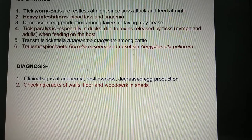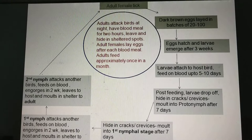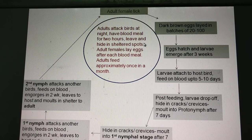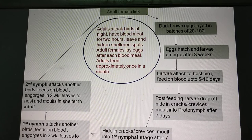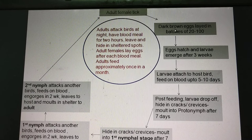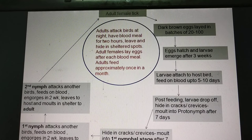Now let us see the life cycle of the tick. The adult female tick takes a blood meal every night, feeding on the birds for about two hours, then hides itself in sheltered areas. After each blood meal the adult female tick will lay eggs. Adult female ticks generally feed once a month and after feeding lay 20 to 100 eggs at a time. This is in sharp contrast to hard ticks which lay eggs in thousands. The eggs require three weeks to hatch depending on temperature and humidity.